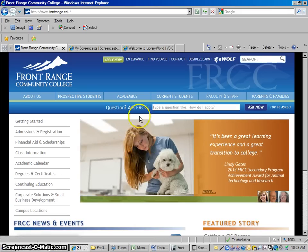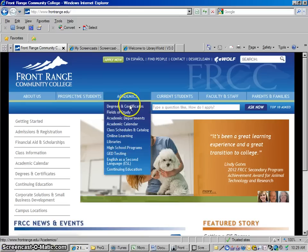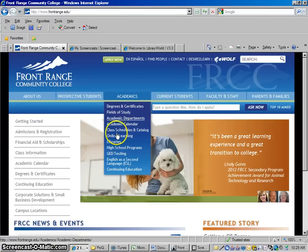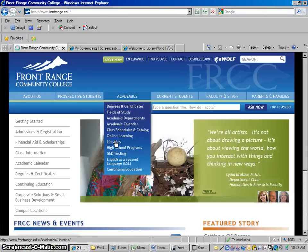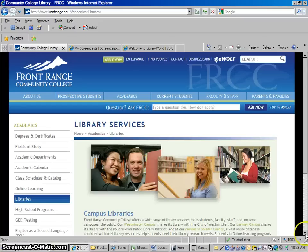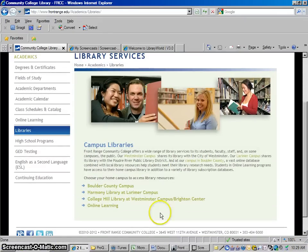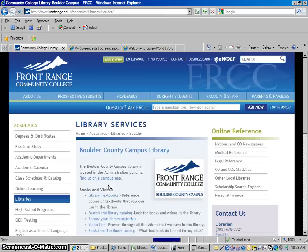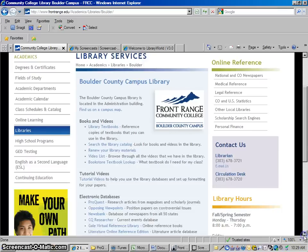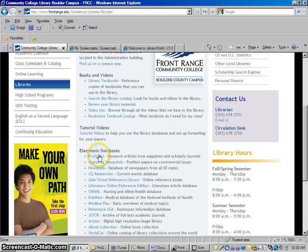I'm starting from the Front Range homepage here, and I go to the library website first. So we click Academics, then Libraries, and I'm going to scroll down a little bit and choose the right library, Boulder County Campus. We're going to scroll down a little bit here where you see electronic databases. I'm going to click into ProQuest, that's the first database.